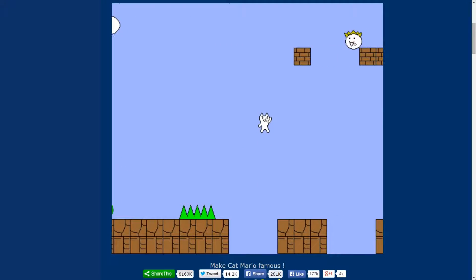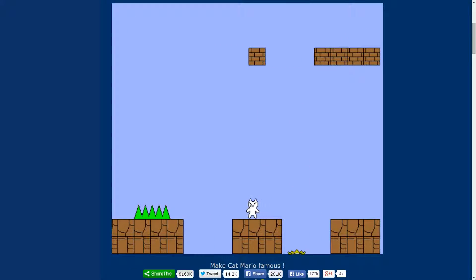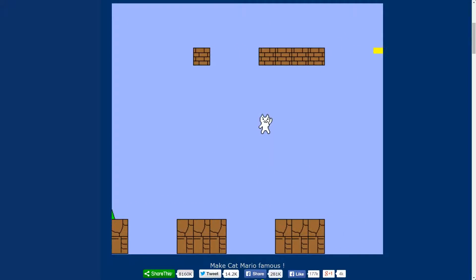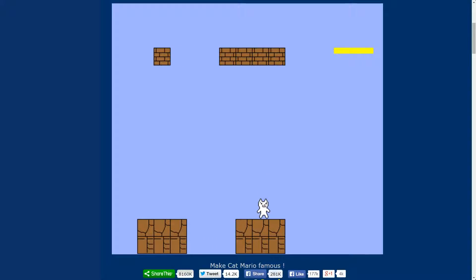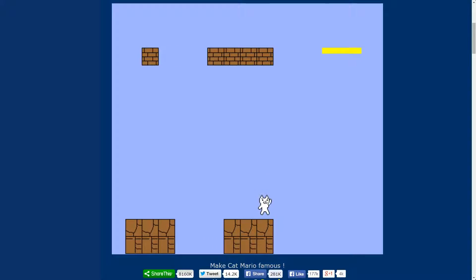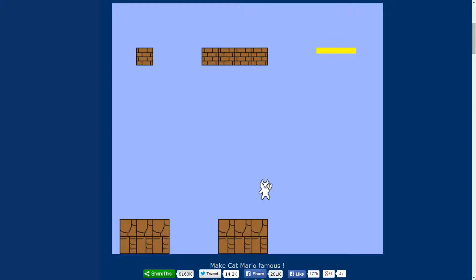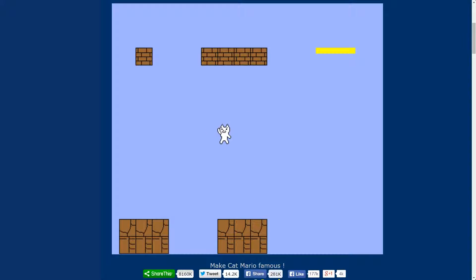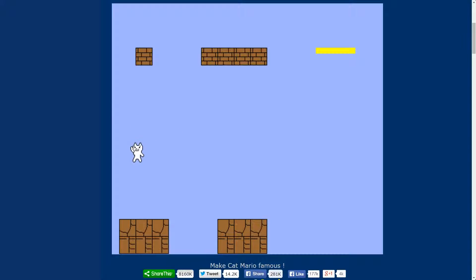So for those of you not in the know, we are playing Cat Mario. Yeah, Cat Mario has been around for a long time, but it's one of those things. It's like if you want to do to your friend what we're doing to Josh, you have him play Cat Mario.